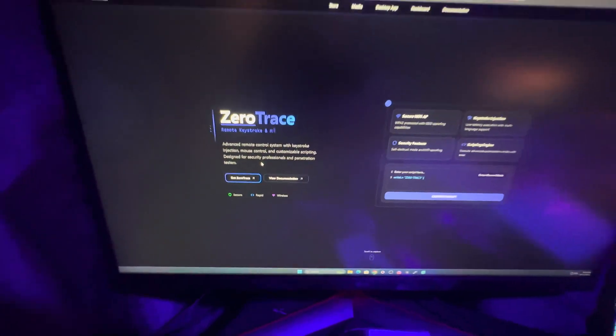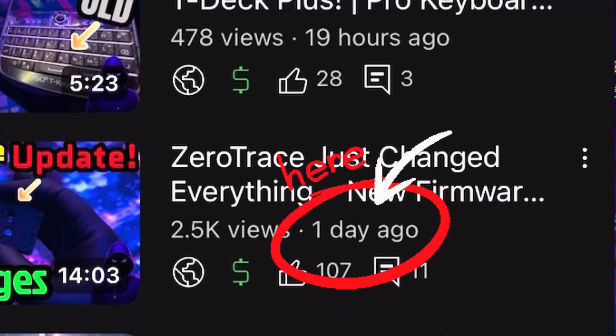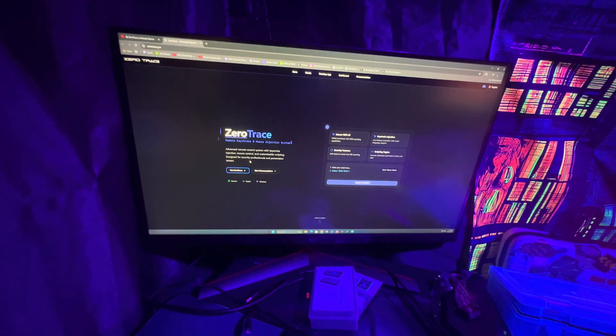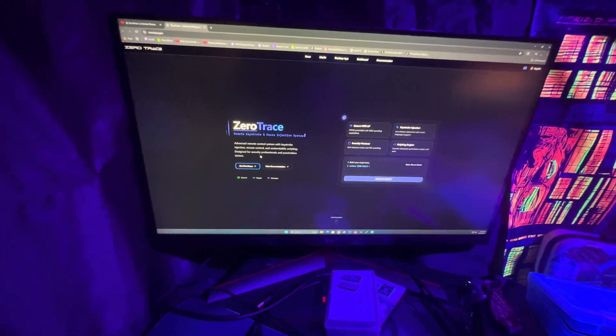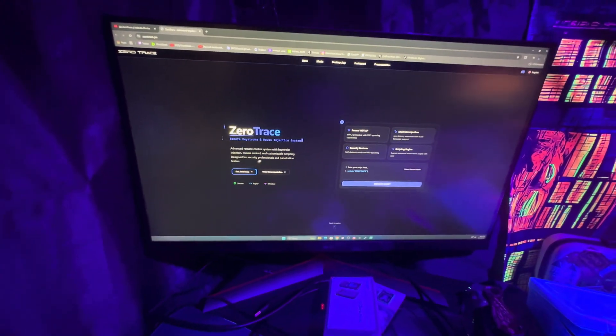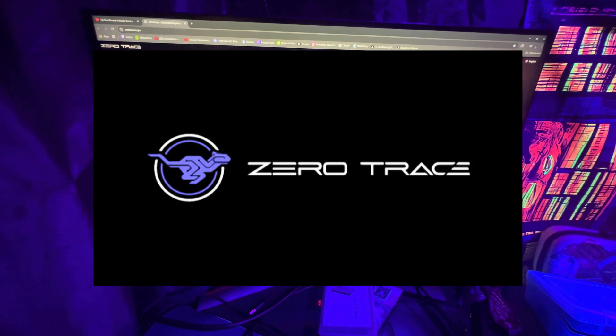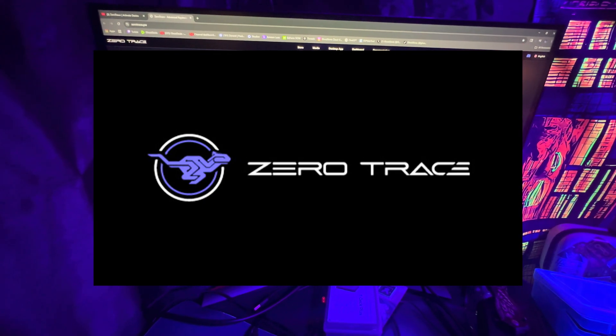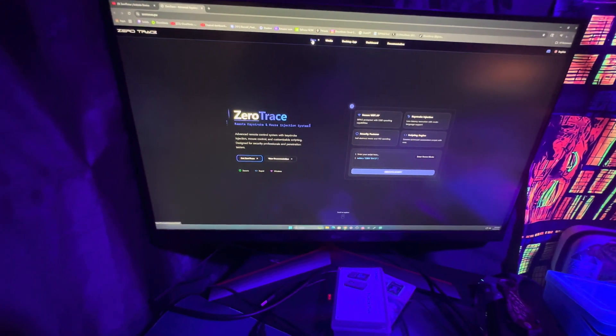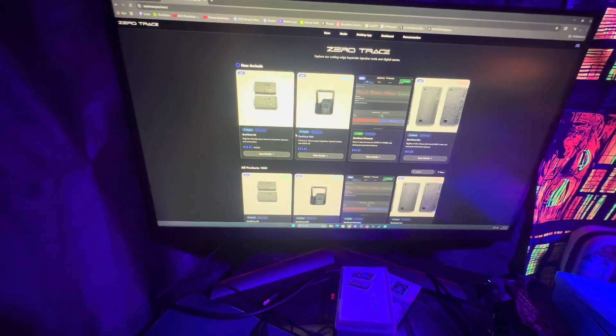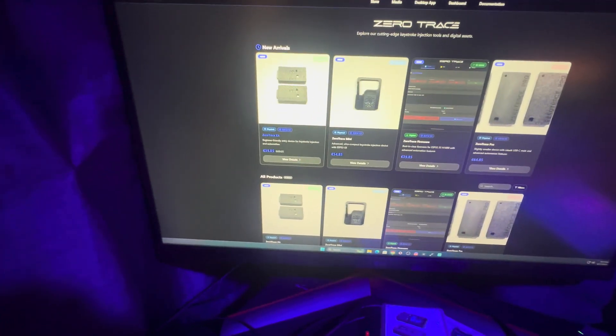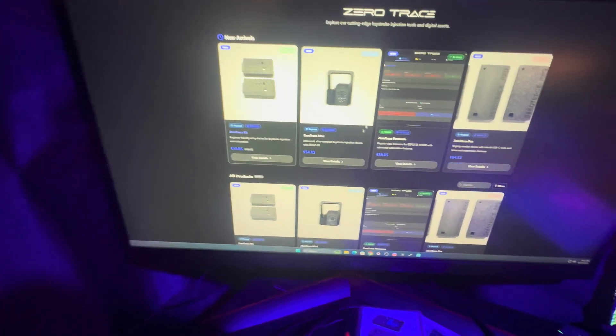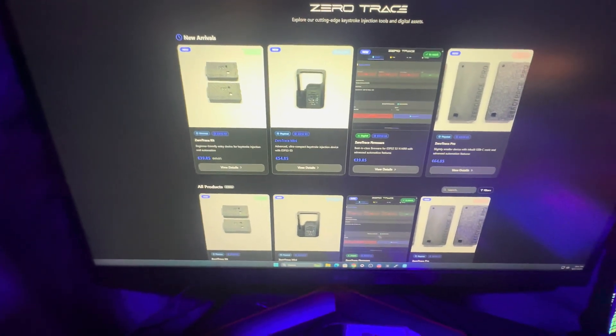Alright, I feel like I was just here recently, and I was. We have another update on the ZeroTrace, and this is another big one. ZeroTrace is going to be no longer selling physical items. What do I mean by that? The ZeroTrace kit you see here, the ZeroTrace Mini, the new device they have out...